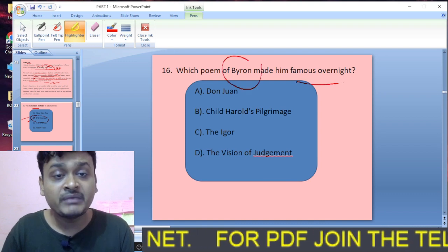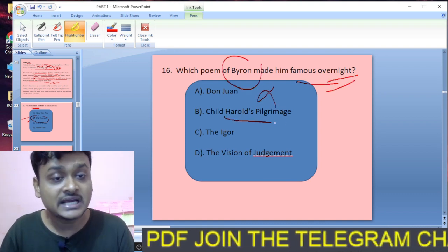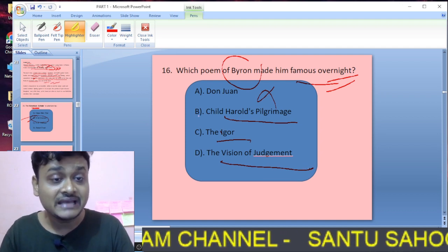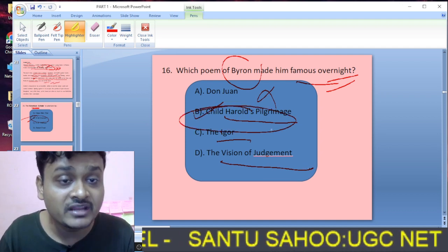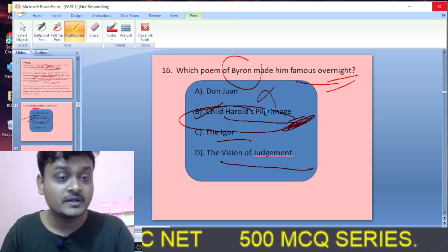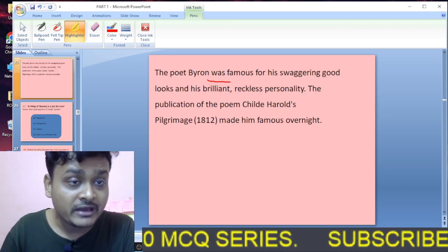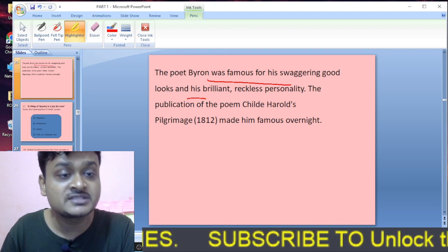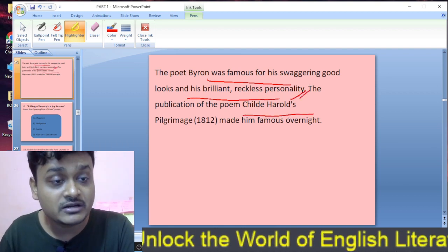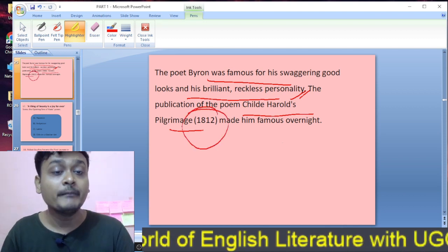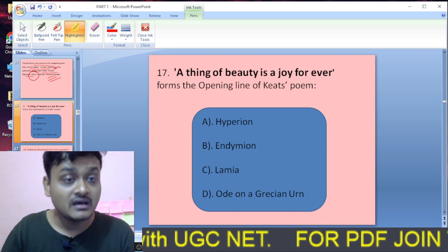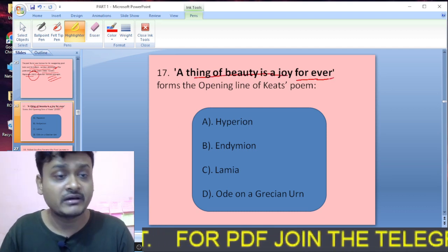Question sixteen: A speech — Childe Harold's Pilgrimage made Byron famous overnight. B is the right option. Byron was famous for his good looks and his brilliant reckless personality, and the publication of Childe Harold's Pilgrimage in 1812 made him famous overnight.